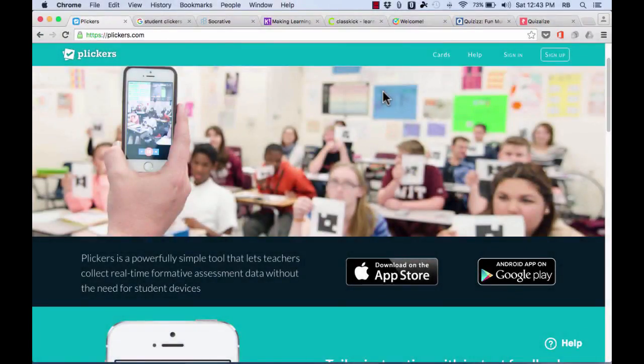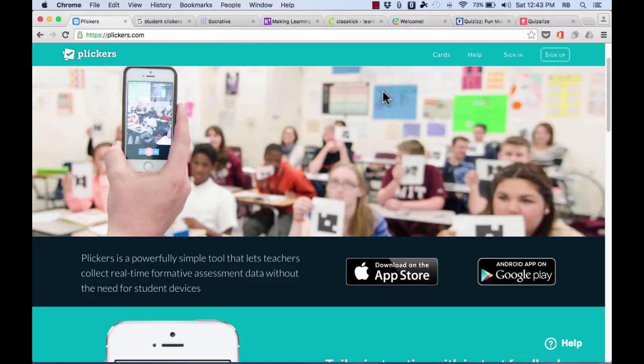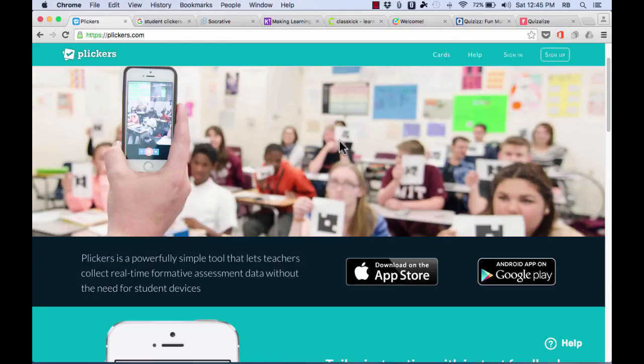In this video, we're going to learn about a website called Plickers.com. It's kind of a funny name, but what Plickers is, is it's a way for teachers to do formative assessment in a classroom that may not have the ideal technology that you might want.